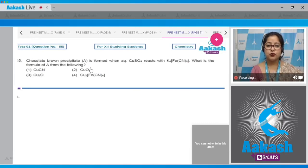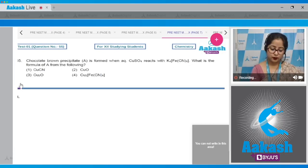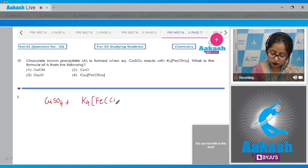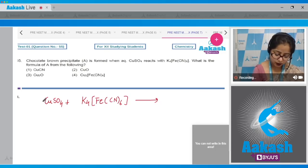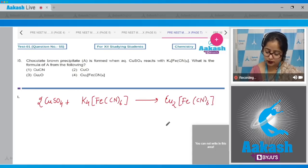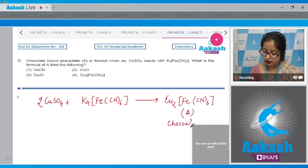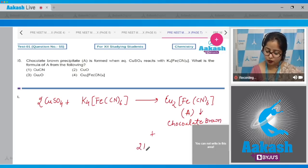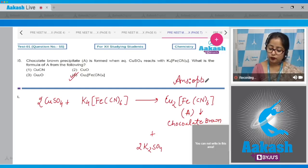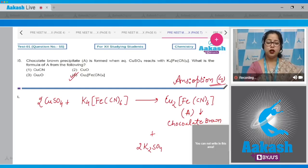Question 55: a chocolate brown precipitate A is formed when aqueous CuSO₄ reacts with K₄[Fe(CN)₆]. Writing the reaction: 2CuSO₄ + K₄[Fe(CN)₆] → Cu₂[Fe(CN)₆] (chocolate brown precipitate, compound A) + 2K₂SO₄. The correct answer is option number 4.